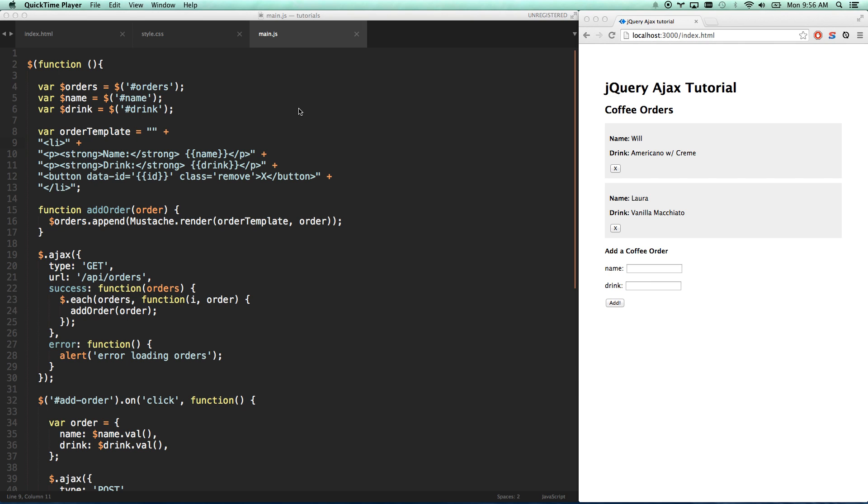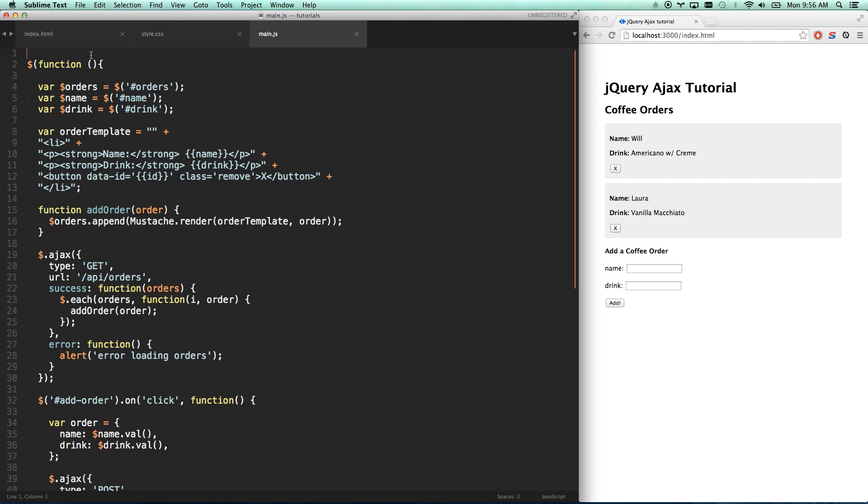This is our last video of building a basic jQuery AJAX app. We can now get orders, add orders, and delete orders. All that's left is to edit orders, and for that we are going to use a PUT request.